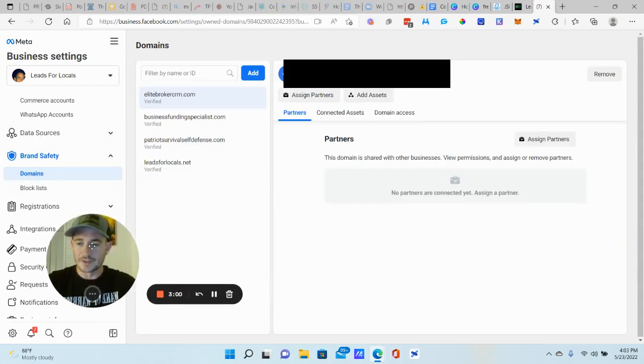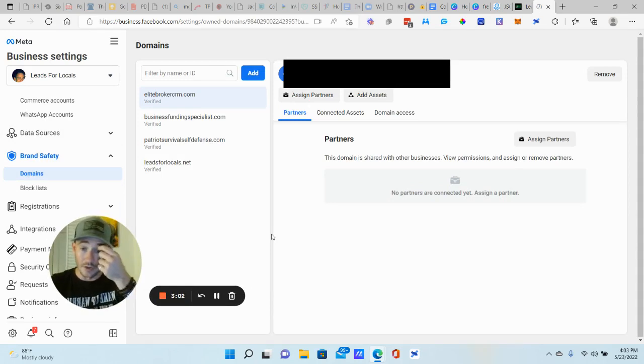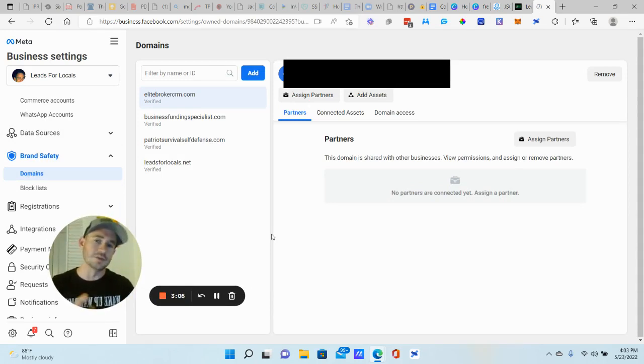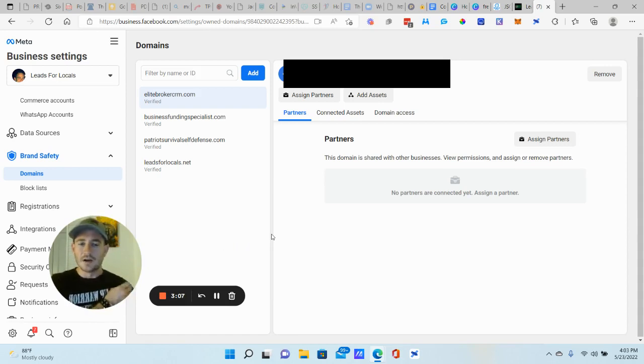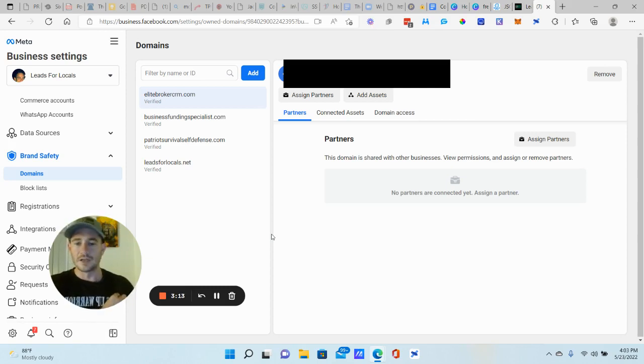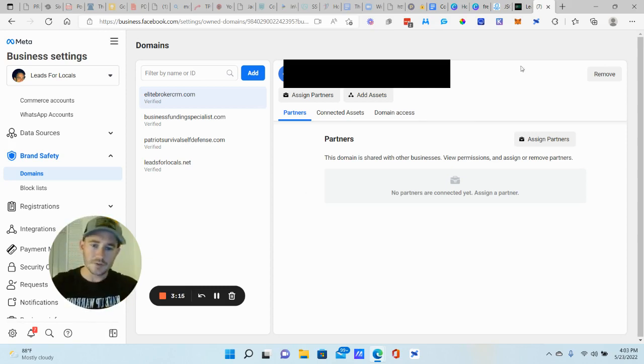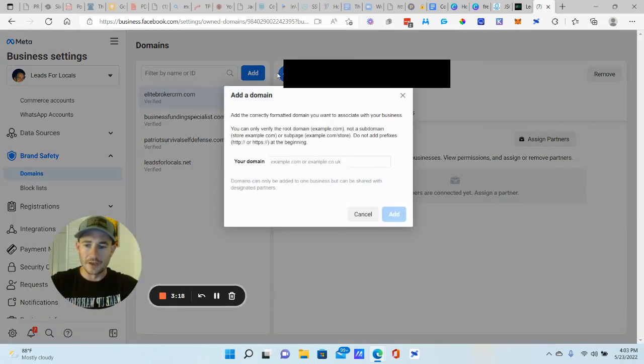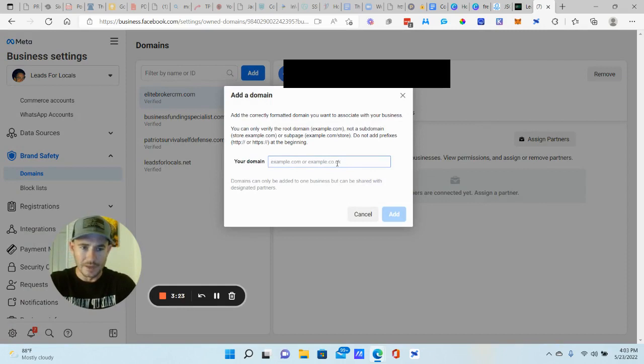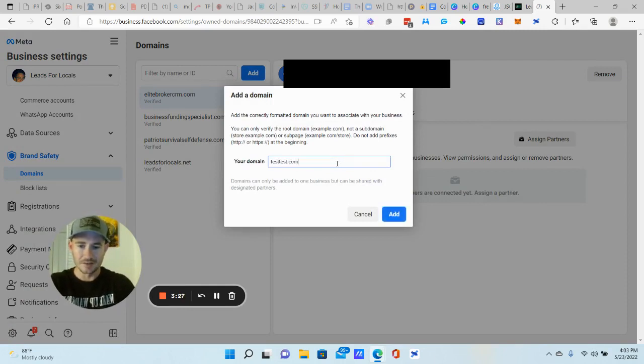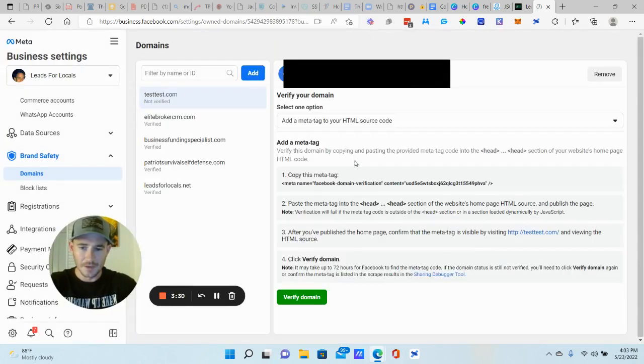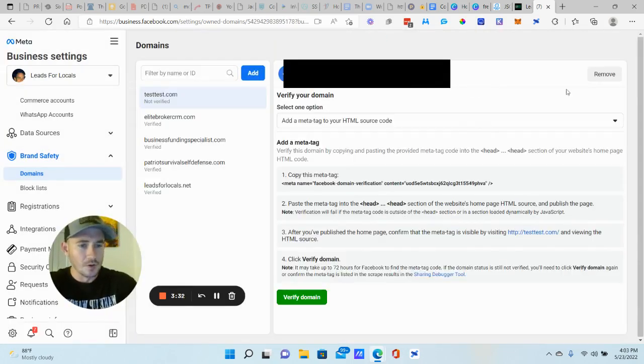This is a, you want to use a domain that you're going to be running ads to, I guess. Even if you're using lead forms and messages, just the main domain that you use for generating leads, sales appointments, et cetera, that's the domain you want to verify. So what you're going to do is you're going to add a domain here. All right. You're going to type the domain in.